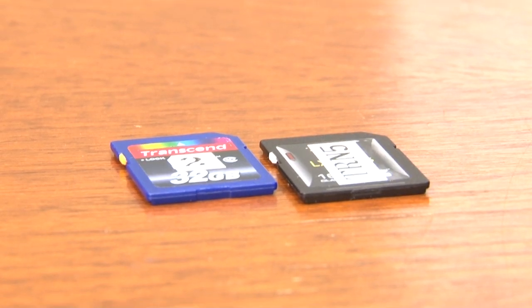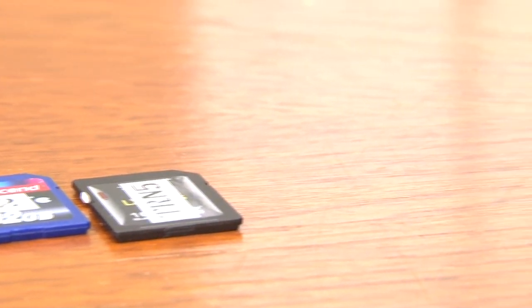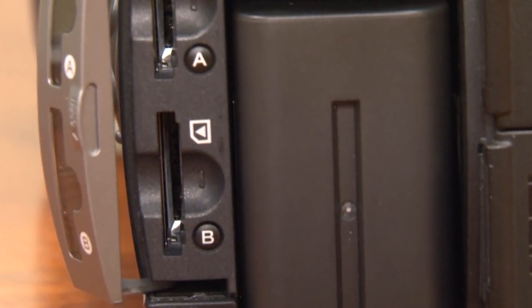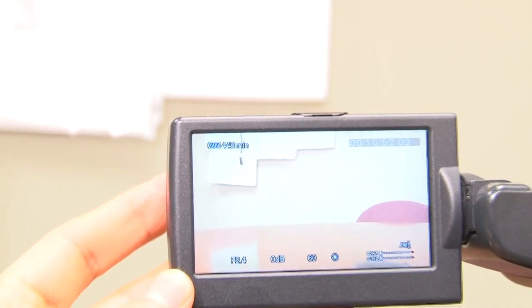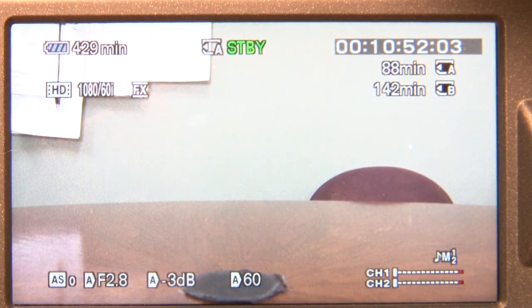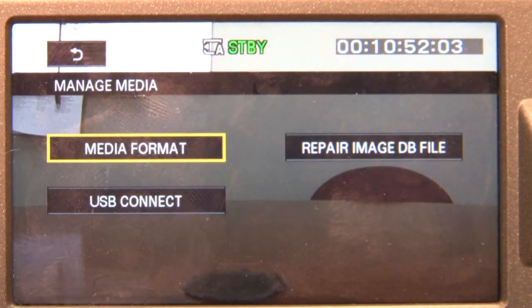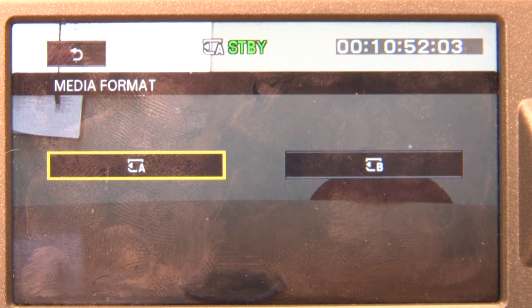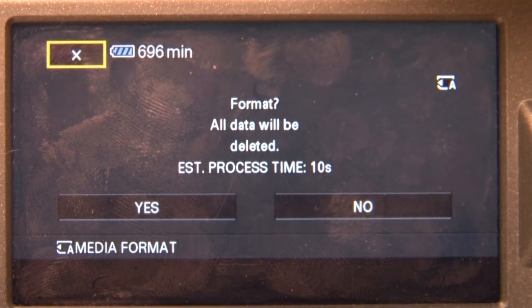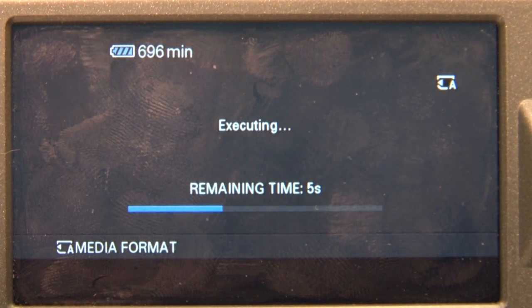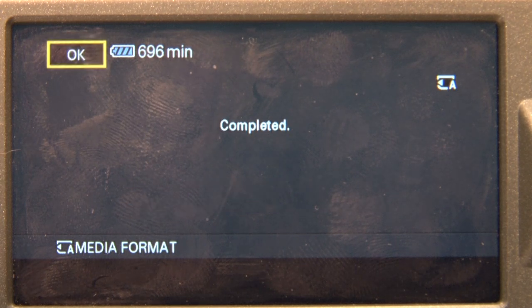A secure digital card provides additional memory space for your camera. You should always format the card before using it for the first time. While you can format it on your PC, it is preferable to format the card on your camera so that it is fully compatible with your camera's file type. Once your camera is on and you have inserted the SD card, select the Mode option, then go to Manage Media, select Media Format, touch the Memory Card option to be formatted, select Yes, then Yes again, and finally OK. Once you format your SD card, all information will be deleted and cannot be recovered, so save a backup on your computer beforehand.